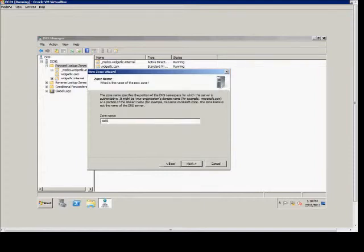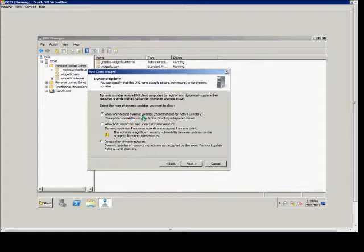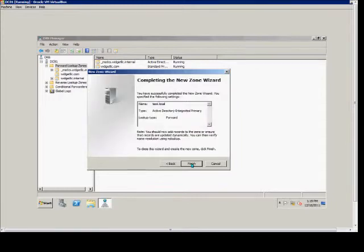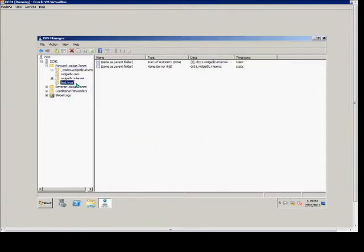For the zone name, go ahead and put in test.local. We have three options here for the type of updates. Anytime a change is made, the recommended is to go with the default, which is allow only secure dynamic updates. The other two are not secure for an Active Directory domain. Choose next and finish.